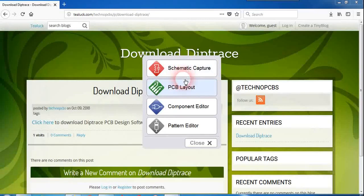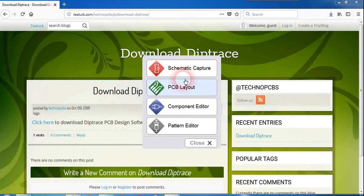If you have any doubts in this video or if you face any trouble in downloading DipTrace just go ahead and ask your doubt in the Learn PCB Design Facebook group. I'm always happy to help you. See you in the next video. Bye bye.